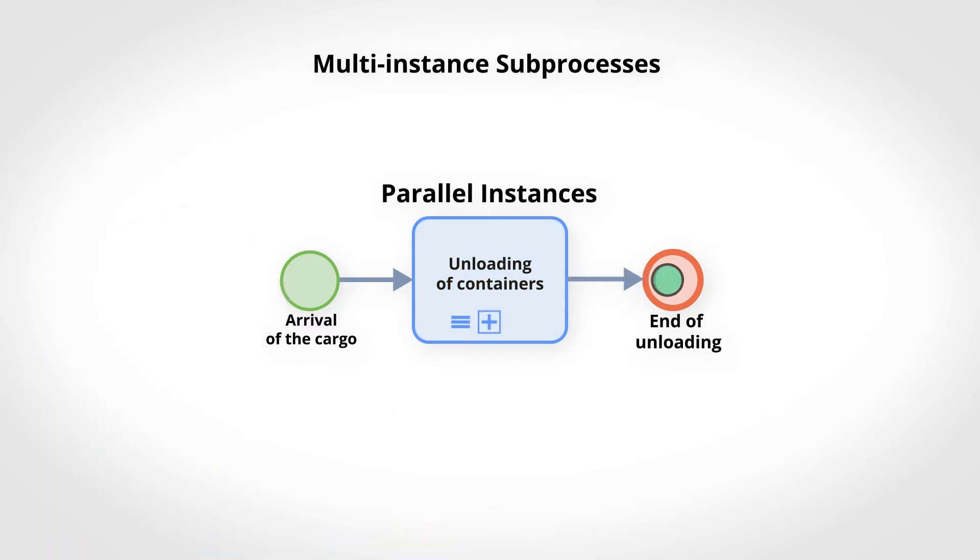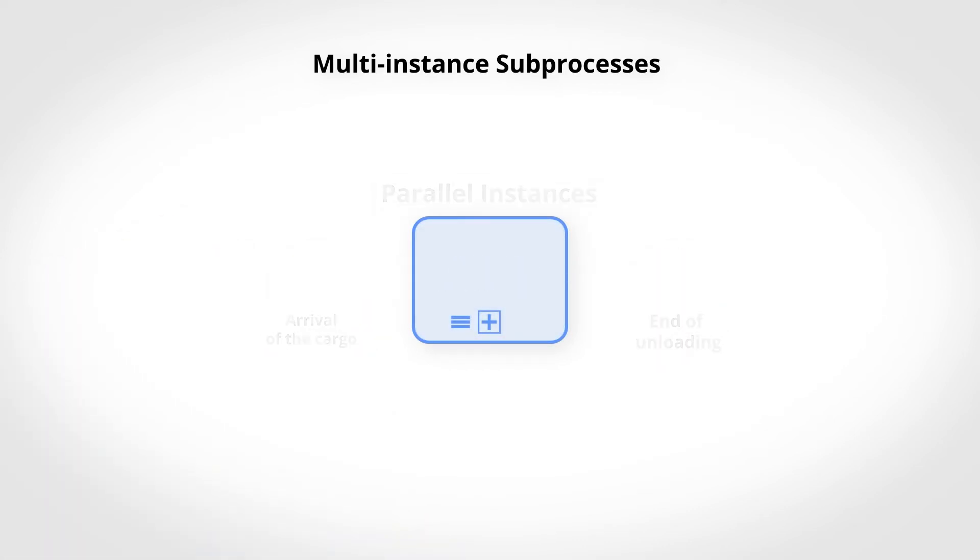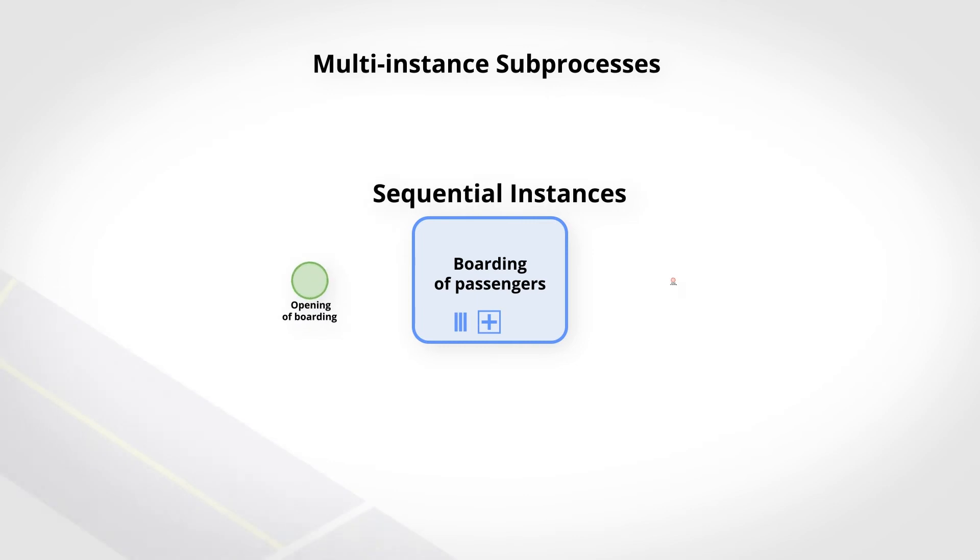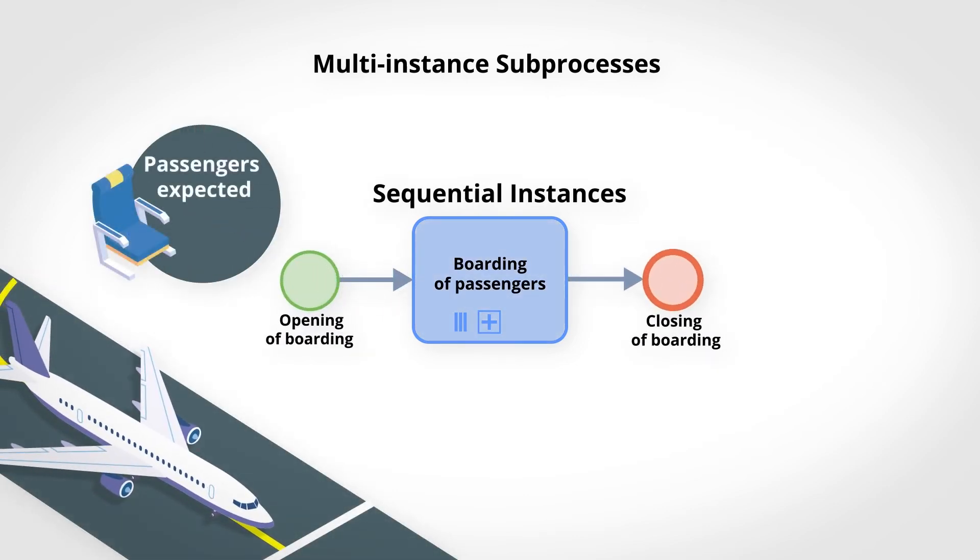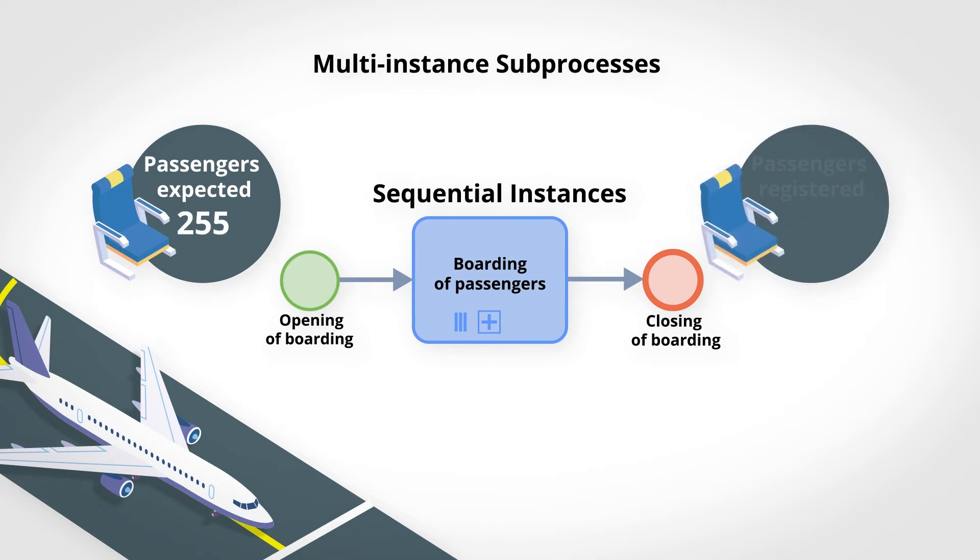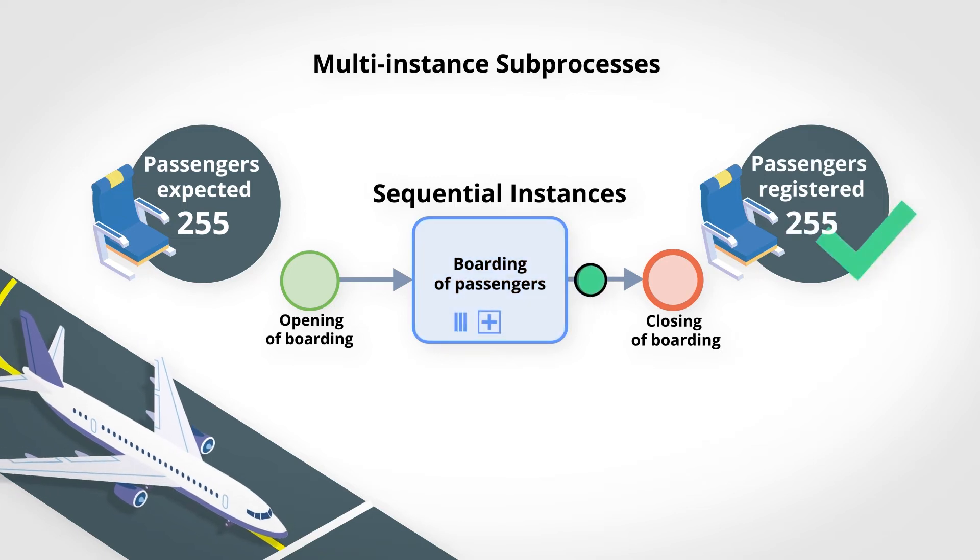In this example, with a sequential instance, as soon as boarding is opened, the passengers get on board. Here, the number of iterations is known and determined in advance, the number of passengers expected being equal to the number of passengers registered for the flight.